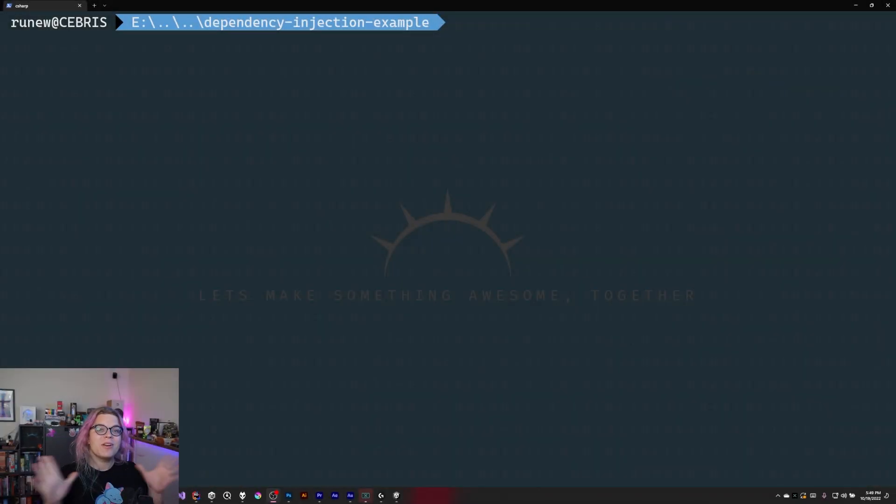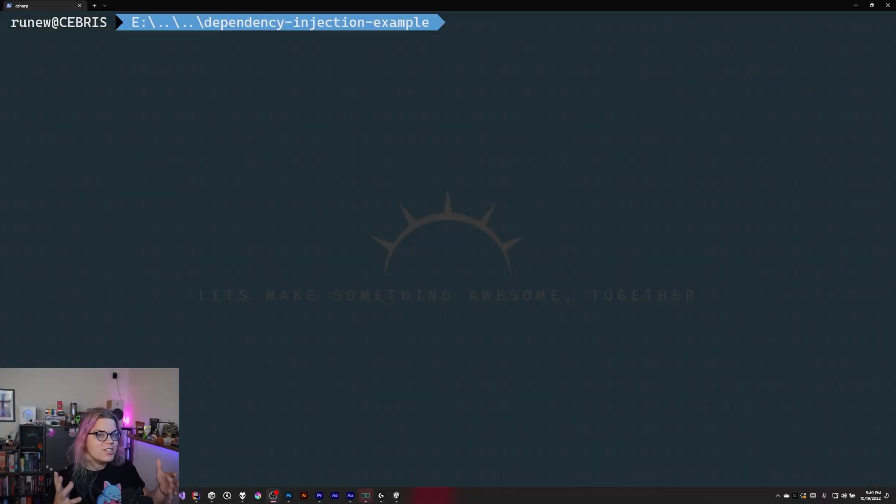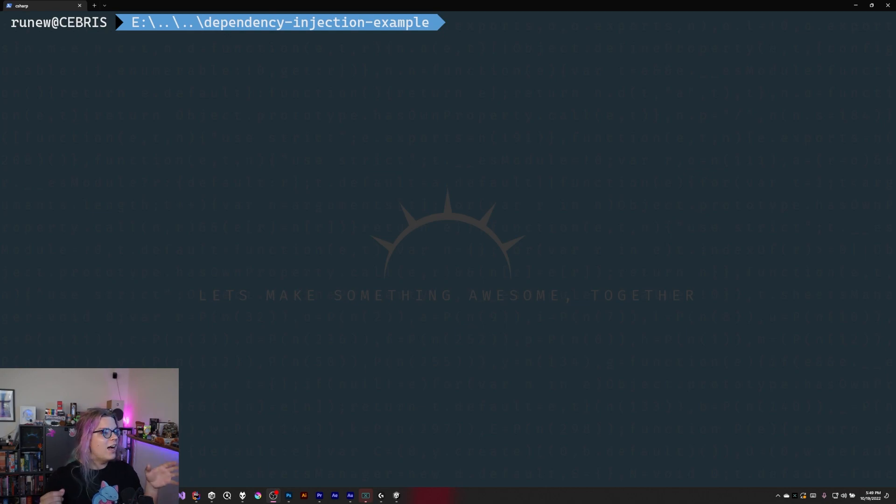Hello internet! Today we are going to be taking a look at dependency injection in ASP.NET.